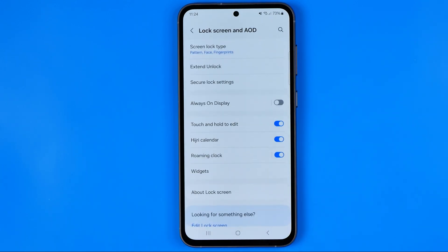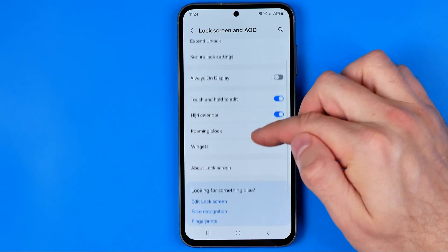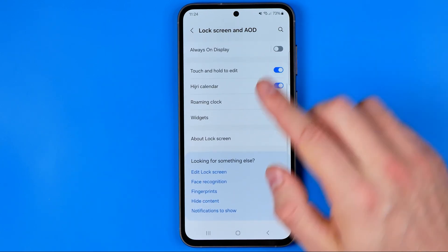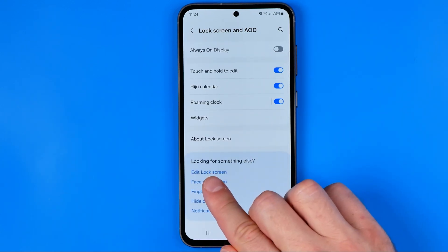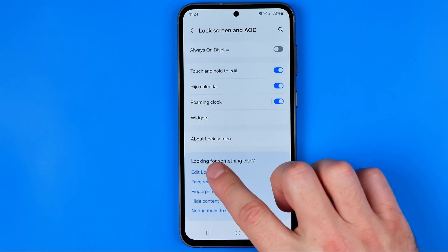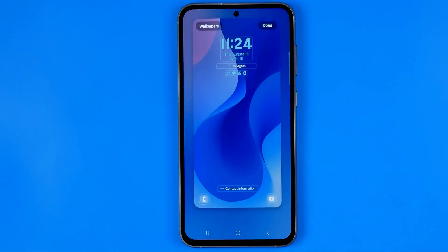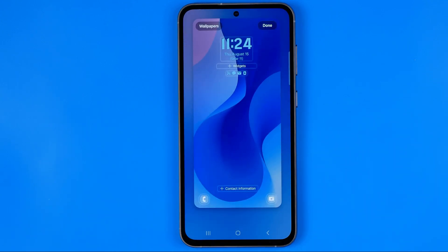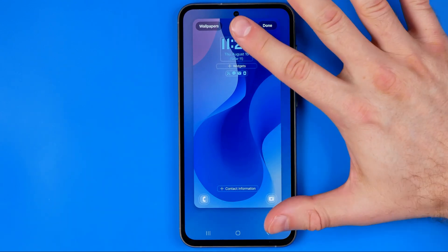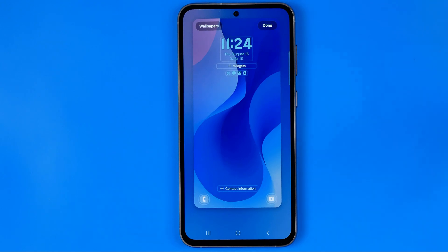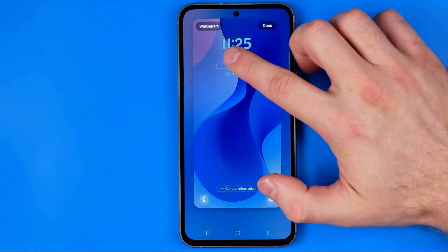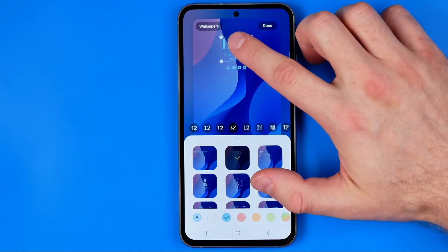Now I'm going to enter it and then we need to scroll down until we find the Edit Lock Screen option. Once we tap on that, we'll be taken to the page where we can customize our Android device lock screen. In order to remove the clock, we need to first select the clock widget.